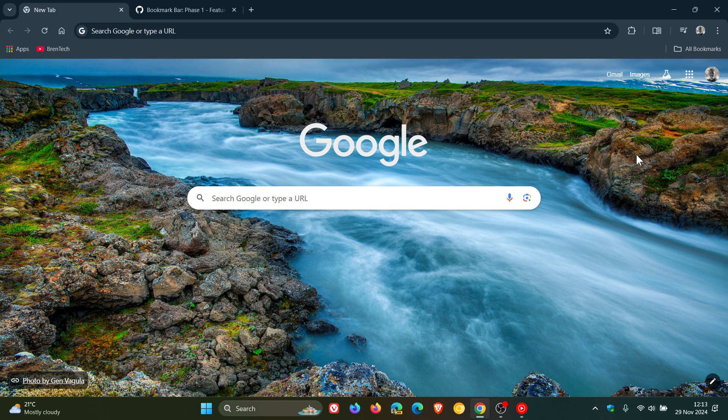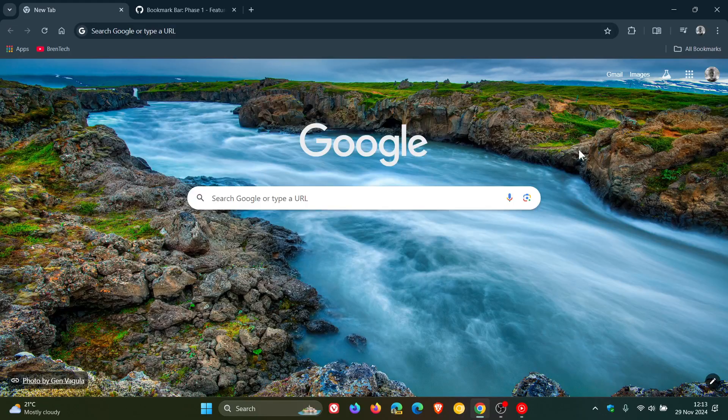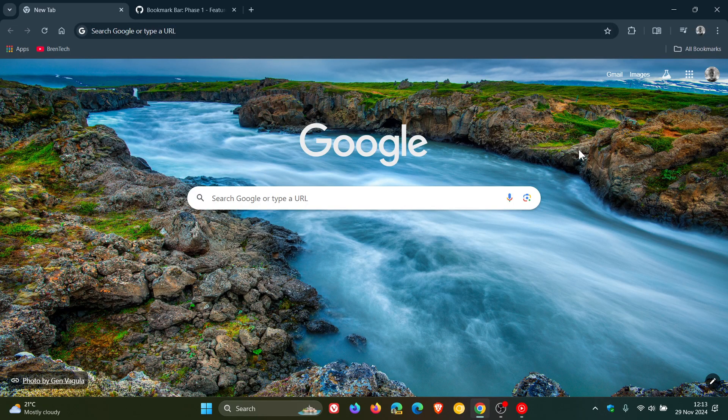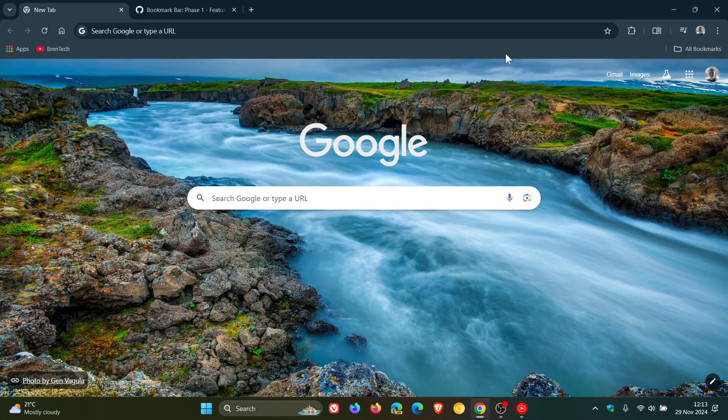Currently, one of the main differences between Google Chrome on desktop and Google Chrome on Android is that Chrome on desktop lets you enable a bookmarks bar at the top, whereas Chrome on Android does not.